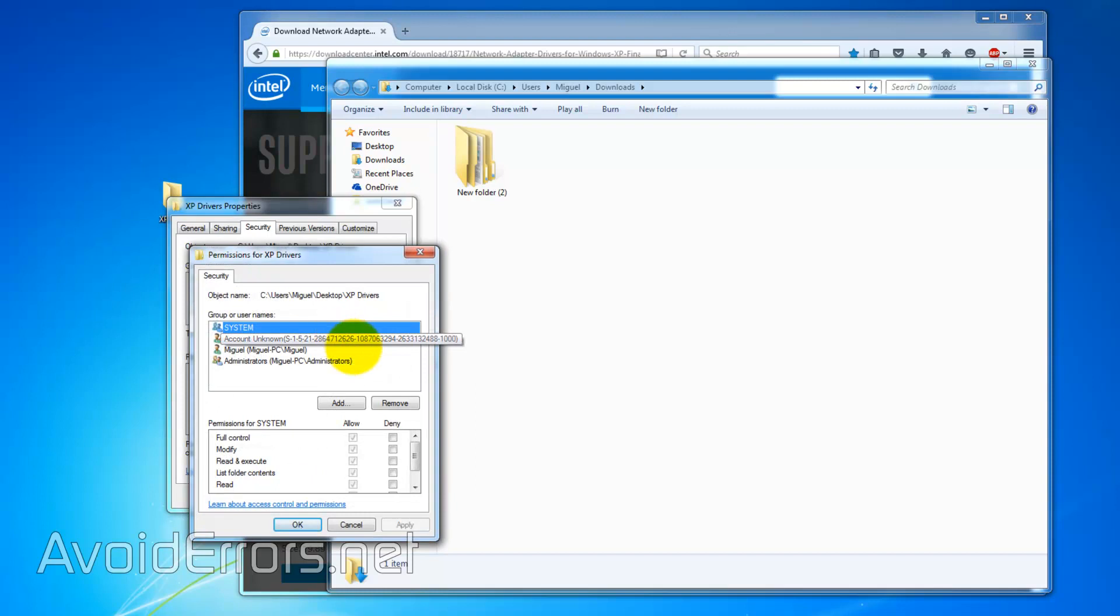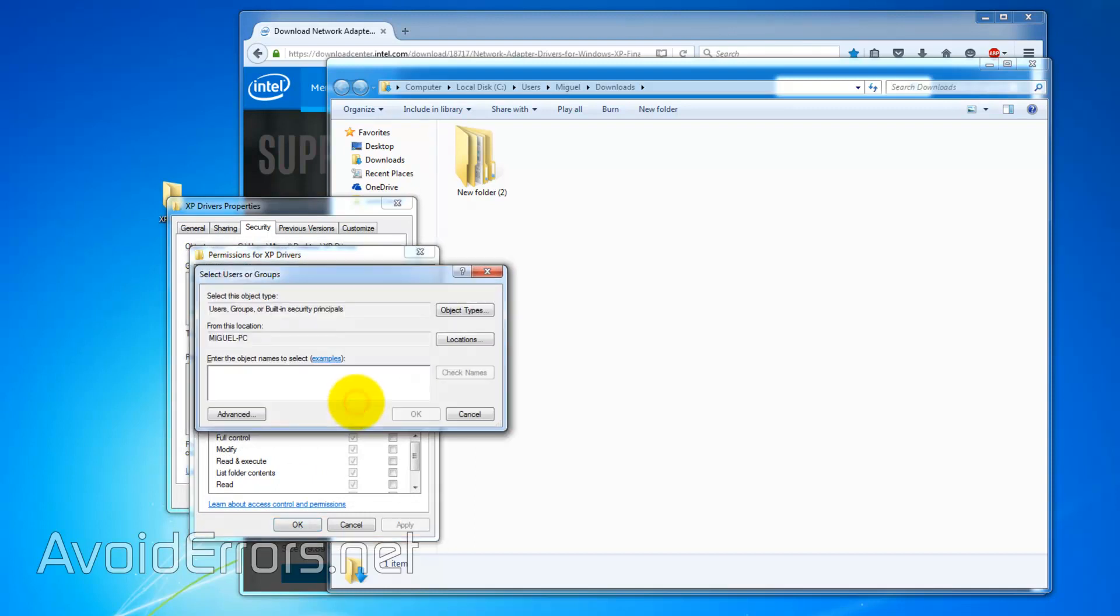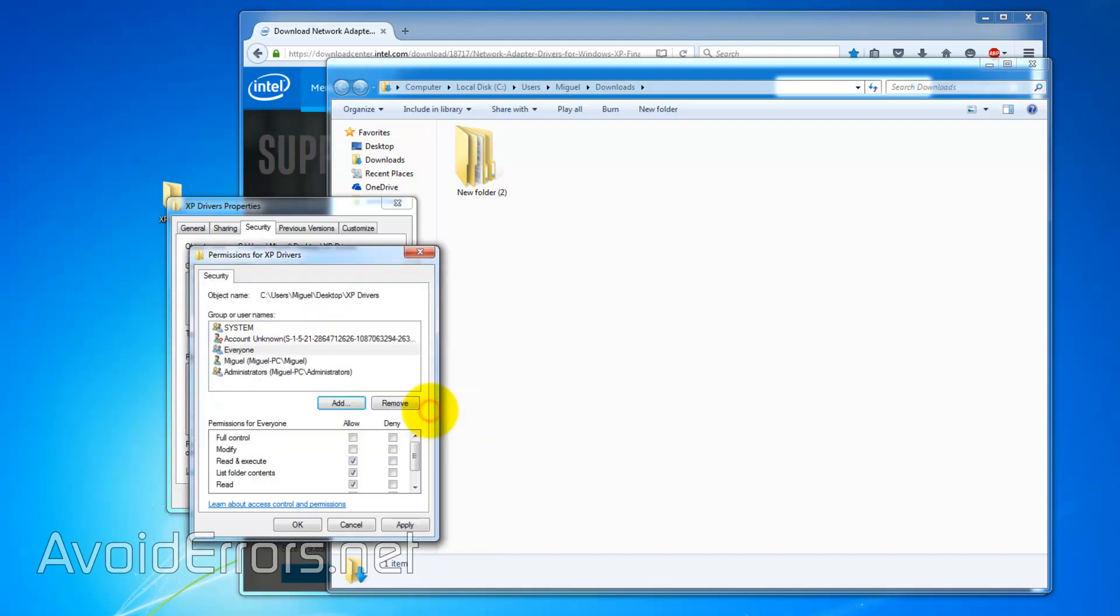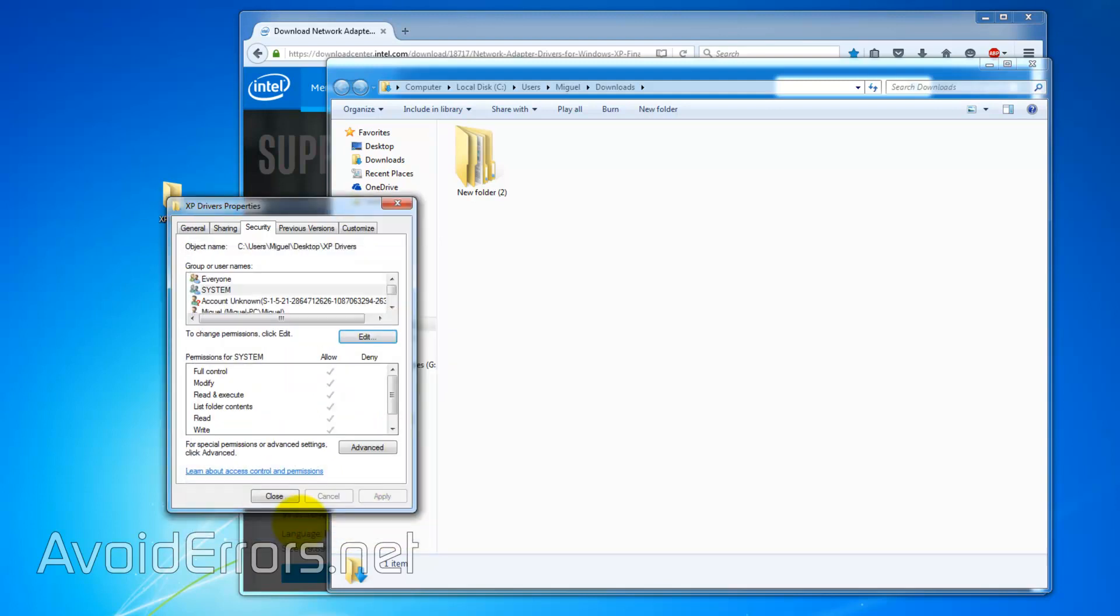Security. Add everyone. And again to have full control. In case you're concerned about security, you can always delete the folder once you're done.